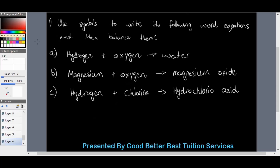Use symbols to write the following word equations and then balance them. The first one: hydrogen plus oxygen gives us water. Magnesium plus oxygen gives us magnesium oxide. And hydrogen plus chlorine gives us hydrochloric acid. Replace the words with symbols, and also balance the equation. That should take no longer than about five to six minutes.